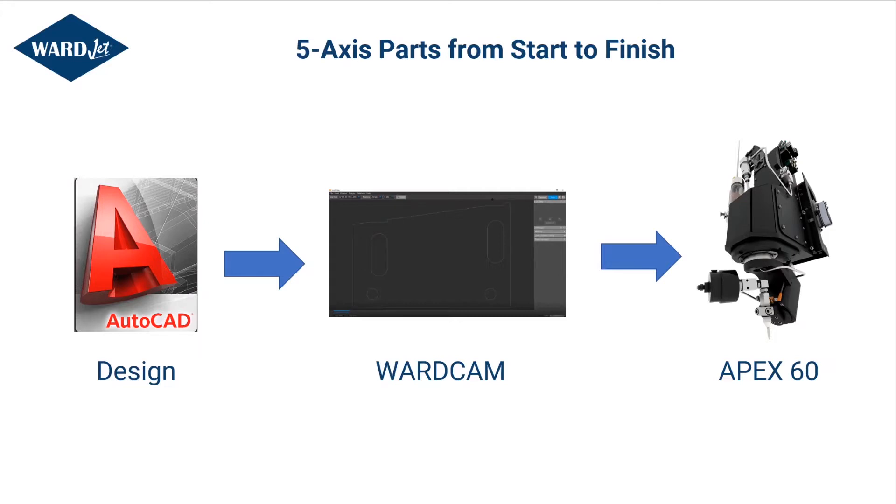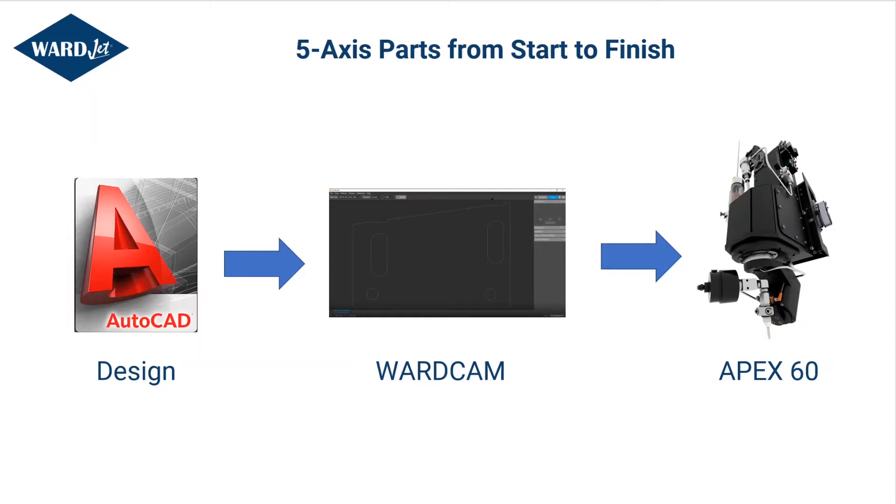We'll start in with any sort of CAD program, doesn't have to be AutoCAD, anything that can export a DXF. We'll go into our WardCam software where we can apply toolpath and any sort of options we want for cutting bevels or countersinks. Then we'll bring it onto our WaterJet and cut it on the Apex 60 mechanism.